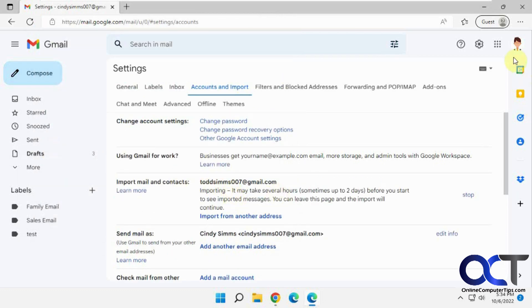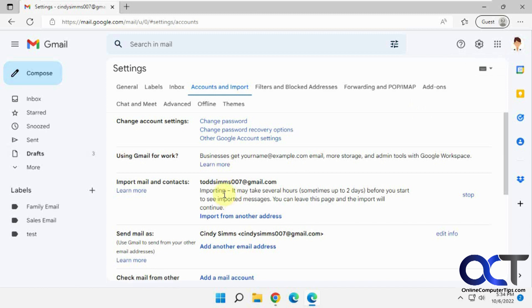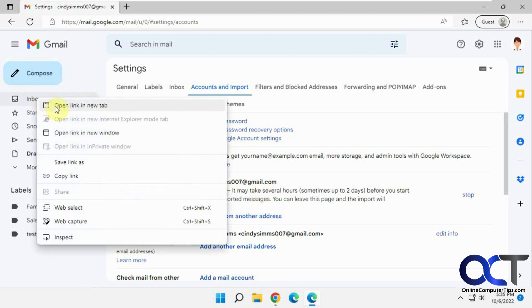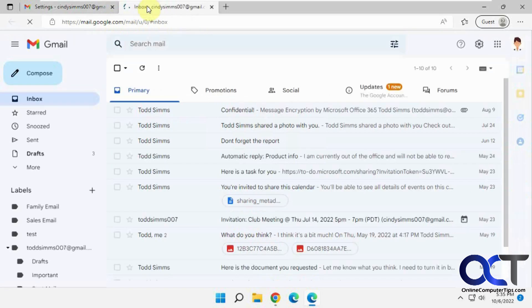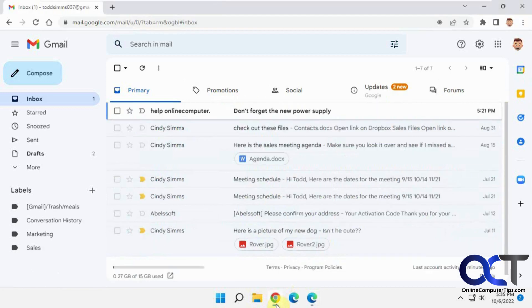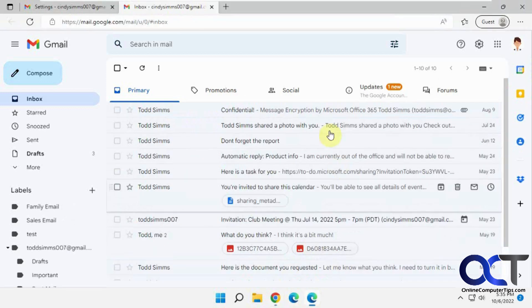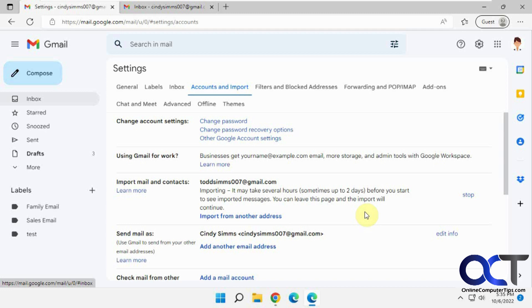Okay, so we're in the destination Cindy here and it says it's importing and you could stop it if you want and delete it. So it may take several hours. So we're going to go to the inbox here. Leave that open. So nothing yet. So let's go to the other one here. So remember we're looking for this email to show up here. So what I'll do is I will pause the video and let this guy run for a bit and then come back and we'll see what happens.